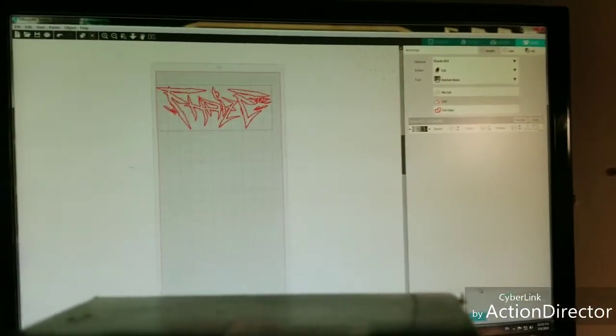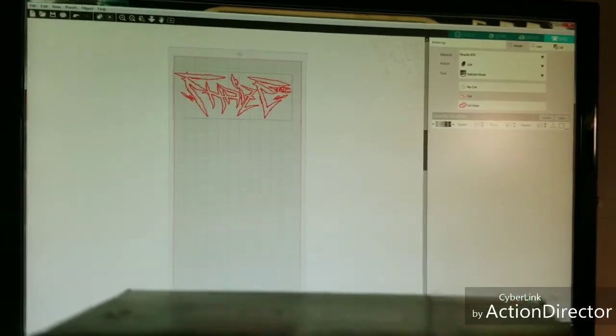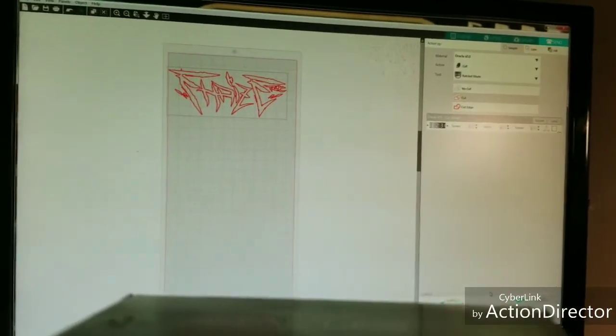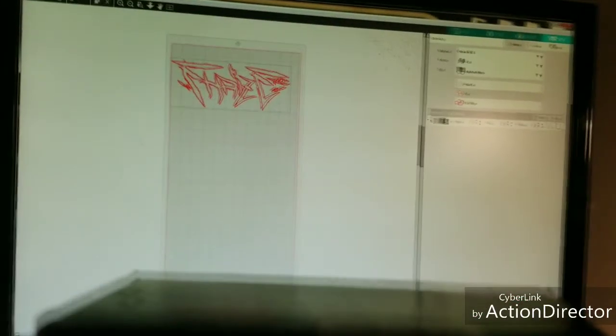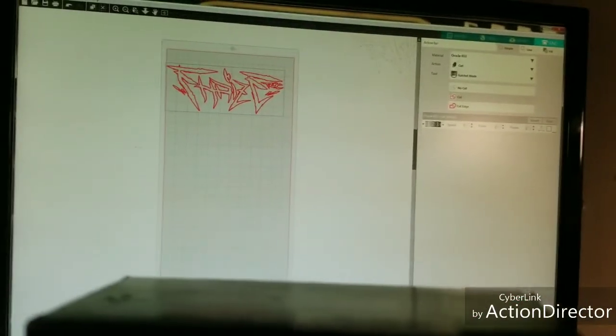So at this point, I'm going to go ahead, I'm going to show you guys it being cut and it getting weeded out, and the final product.